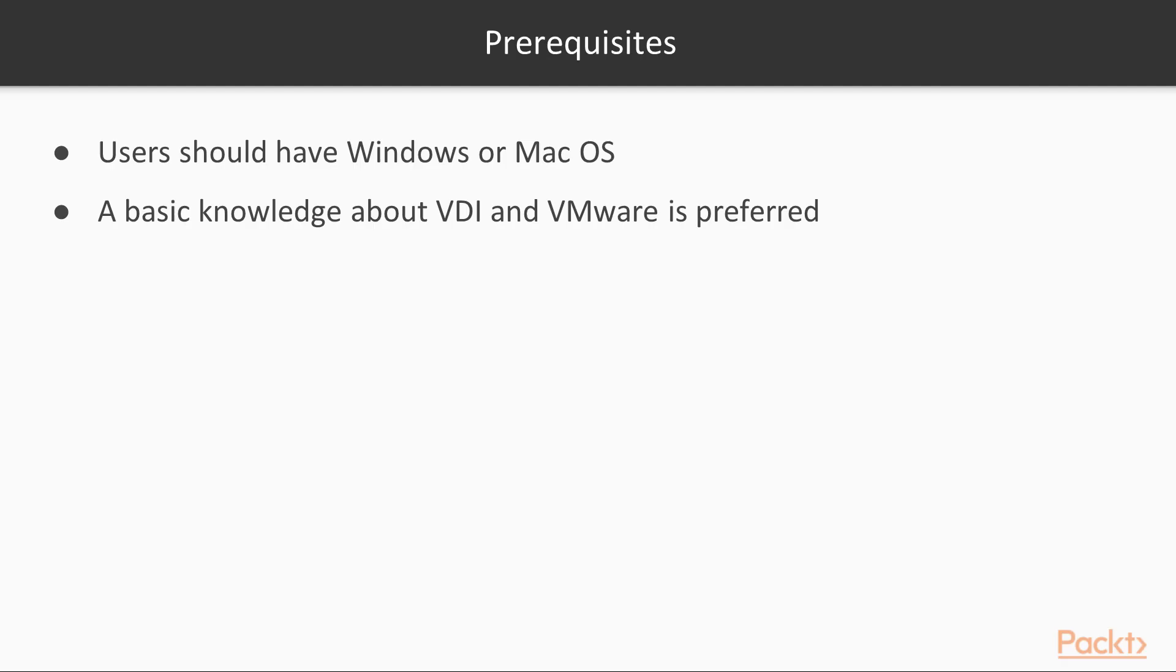Before diving into this course, let's look at some of the prerequisites needed. Users should have Windows or Mac OS. A basic knowledge about VDI and VMware is preferred.